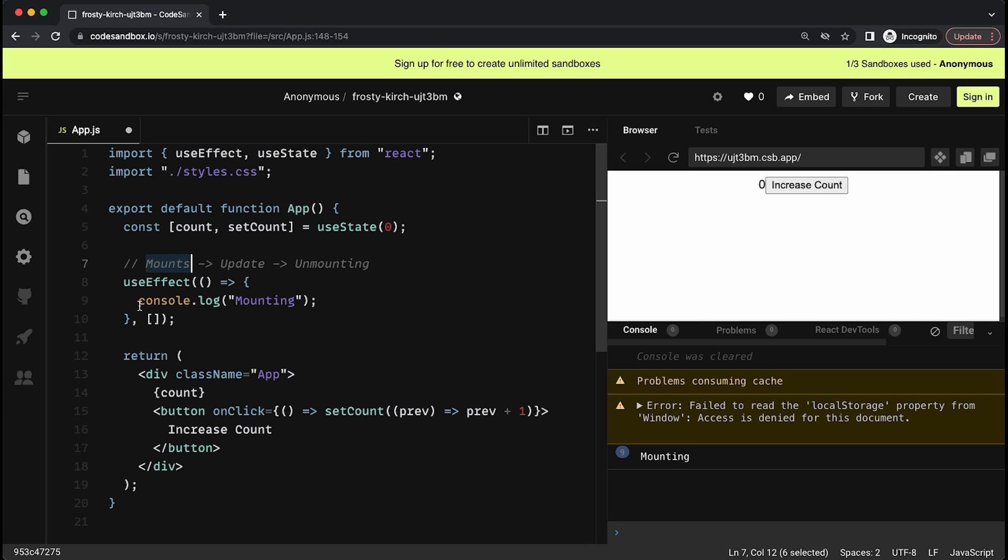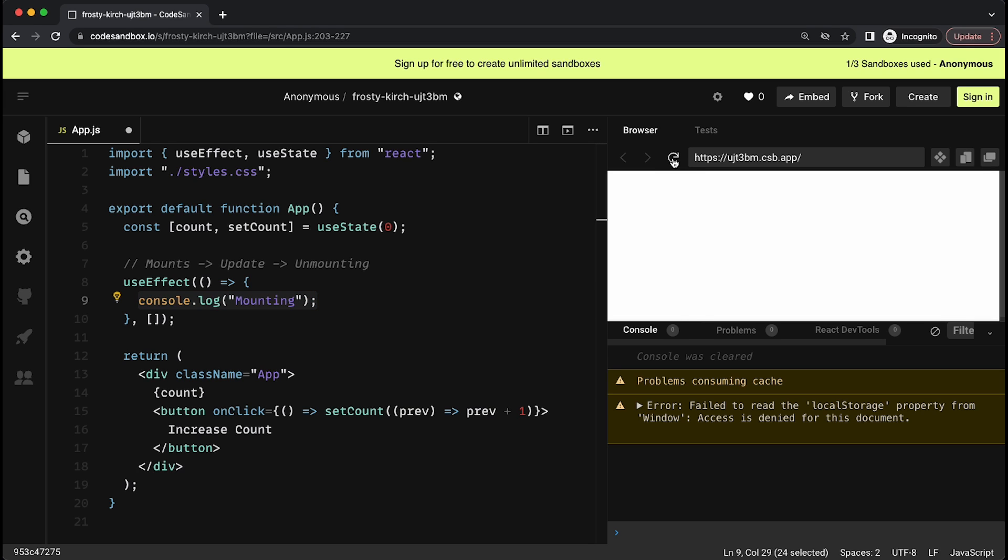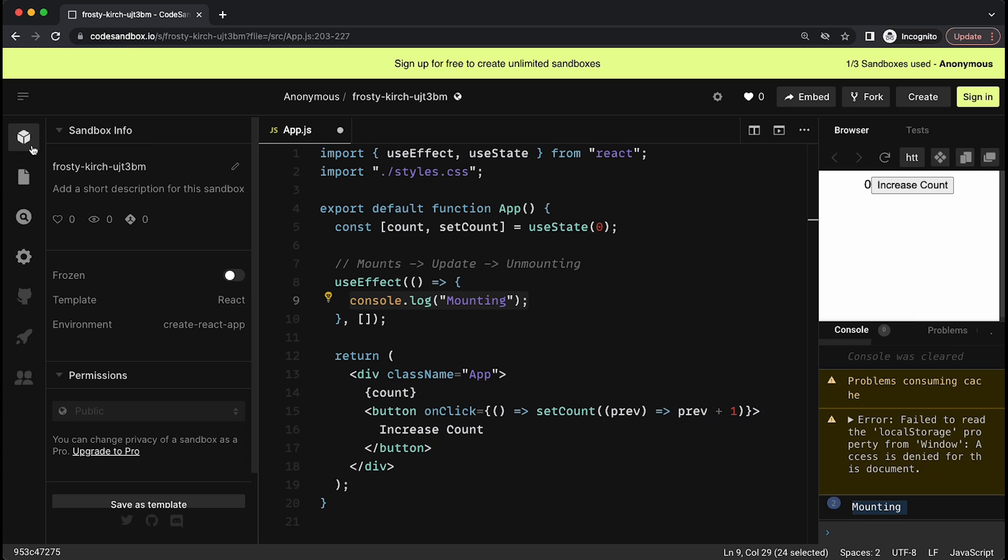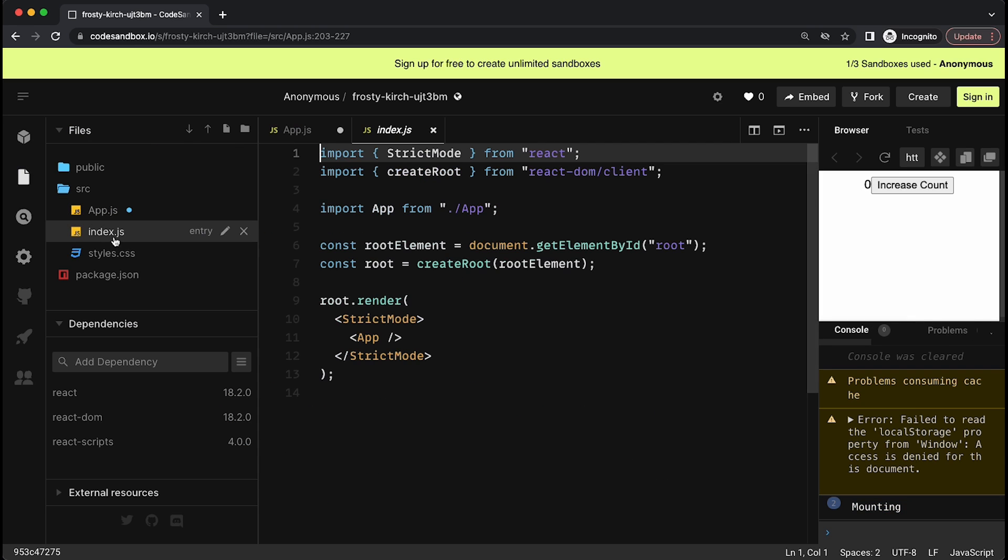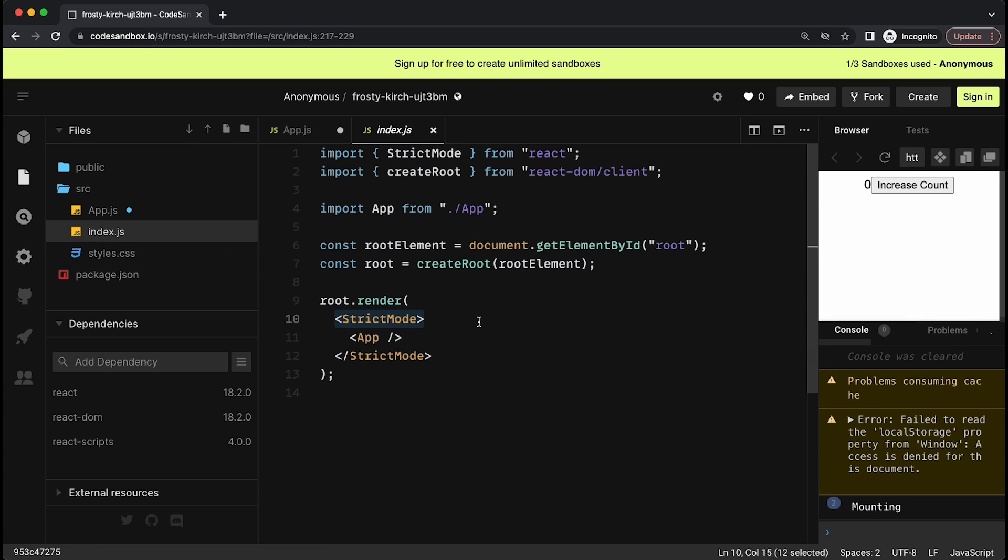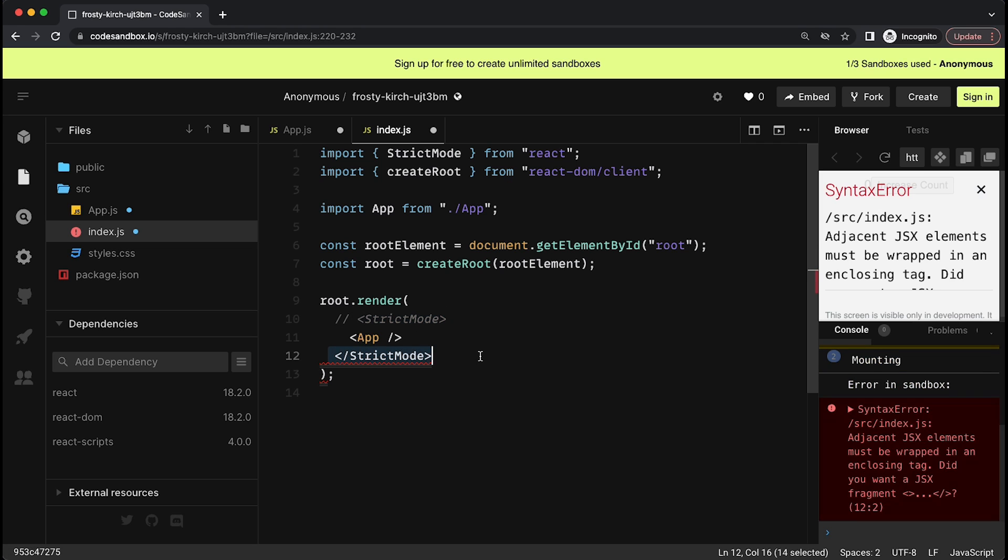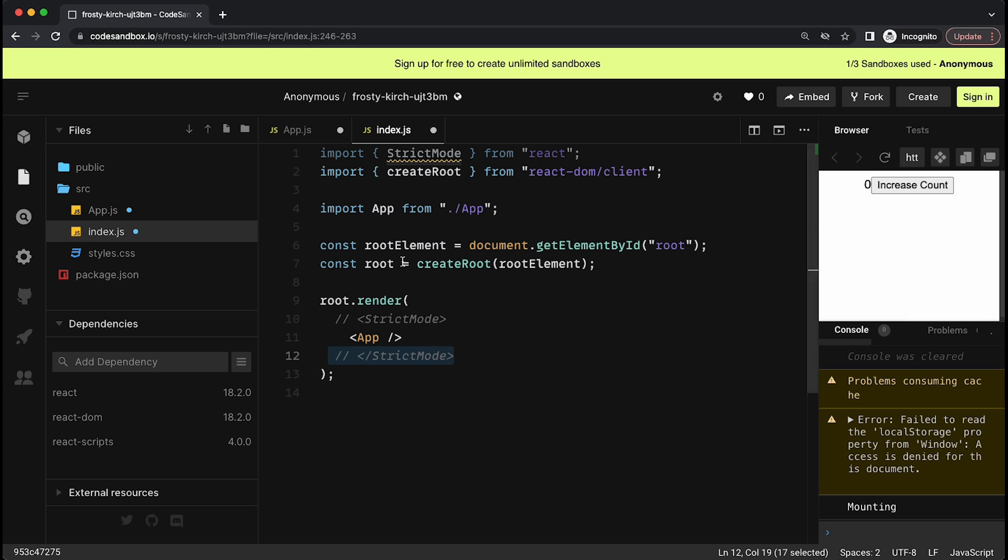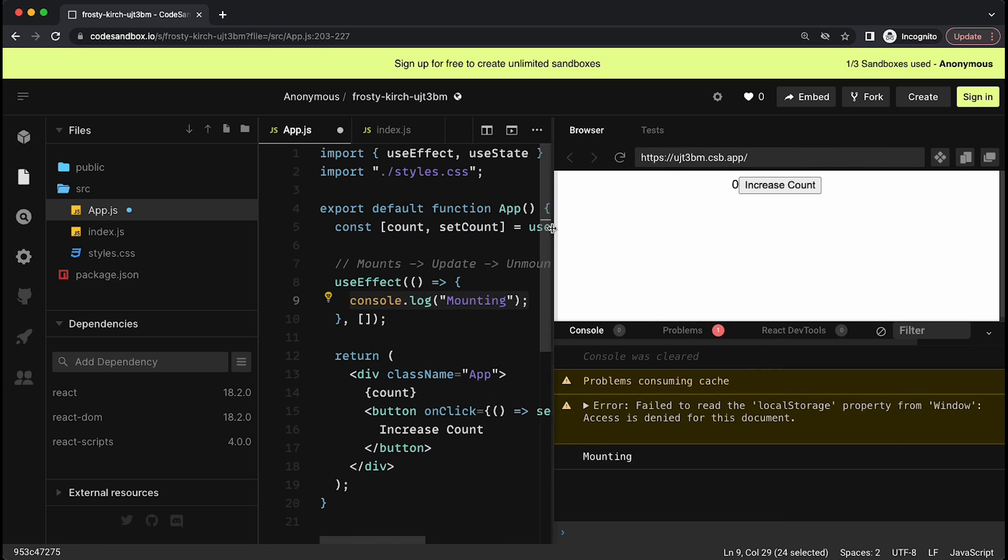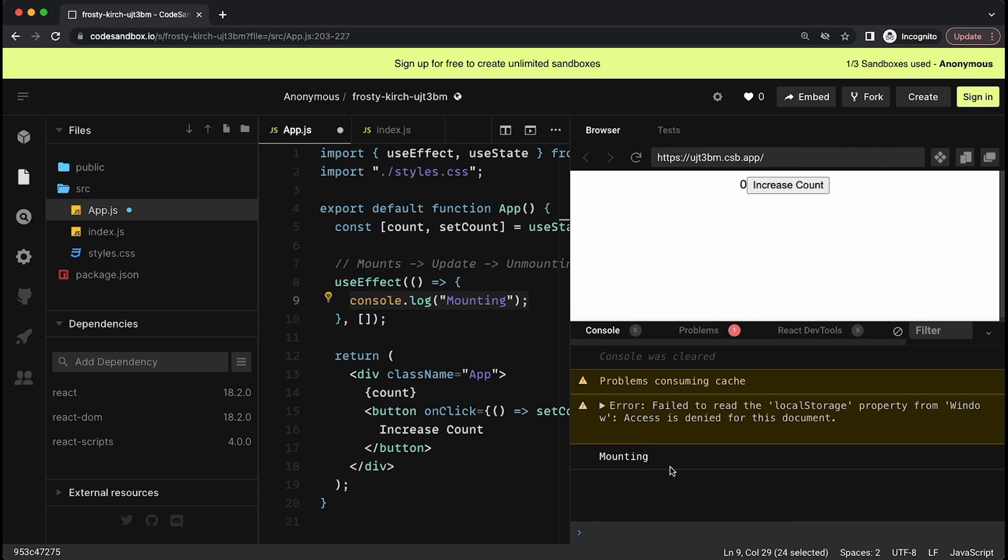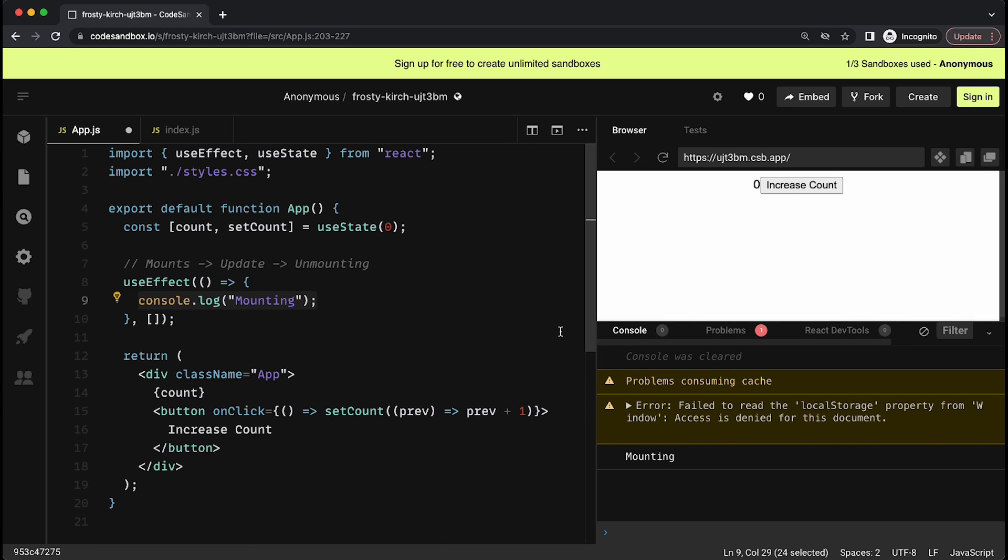There's three different stages and understanding how to execute all of them by using the useEffect is extremely important. For the mounting stage, basically, the useEffect can run only once per choice if you put an empty dependency array at the end. This is known as executing code when your component is mounting. So here, the code that we're executing is just this console log saying that it is mounting. And you can see, if I refresh the page over here and the component renders again, it will mount and console log this.